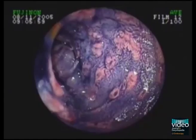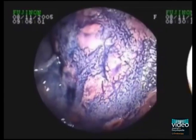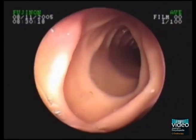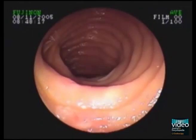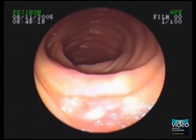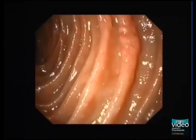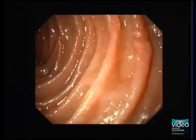Behçet's disease can affect any part of the luminal gastrointestinal tract. Note the multiple raised ulcers, erosions and vesicles. The volcano-like lesions can be more clearly demonstrated using chromoendoscopy.